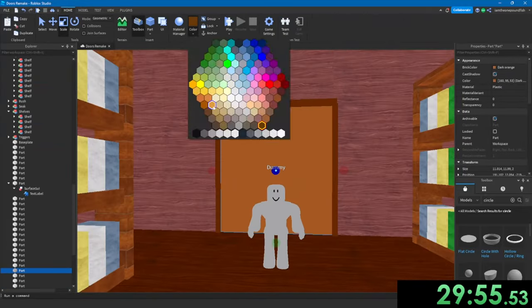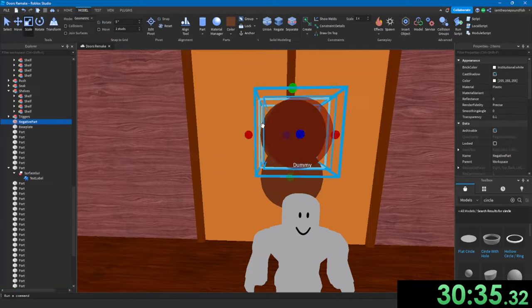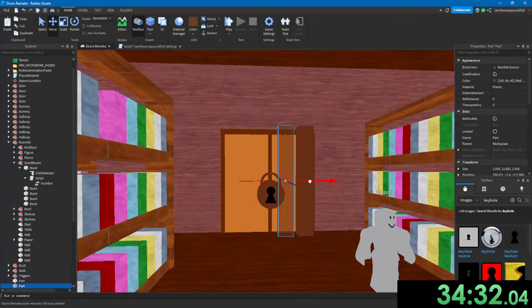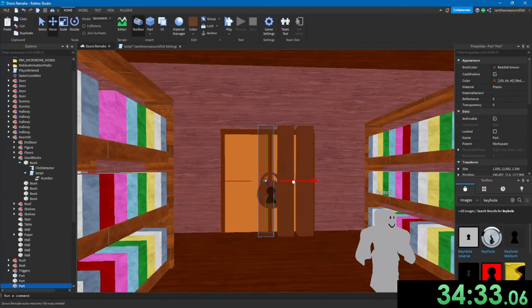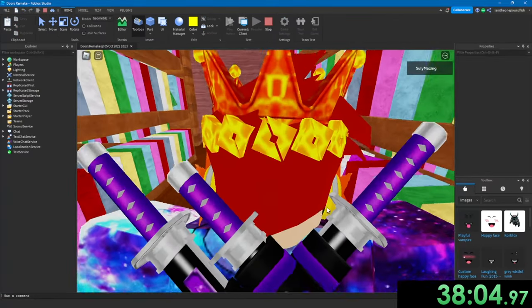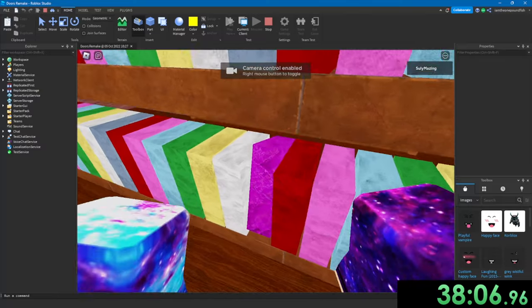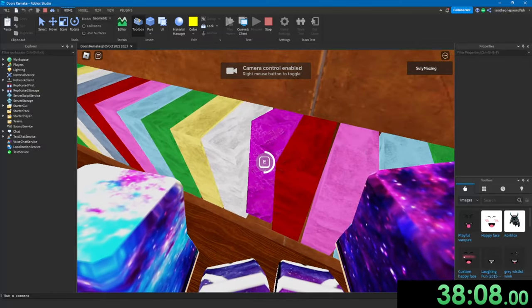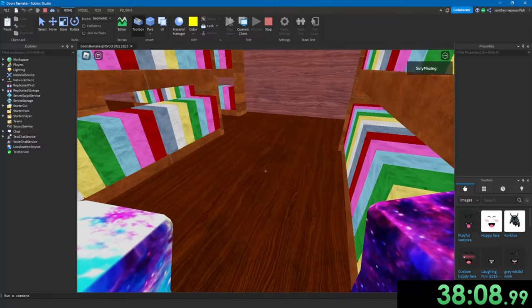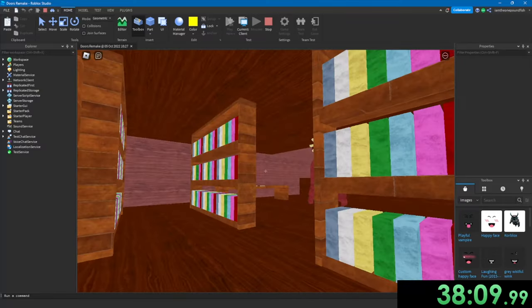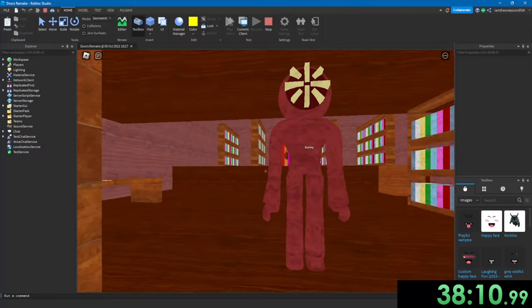But instead of just coding a code, I just made some bars that get deleted when you find all the books. Then I added a proximity sensor. So whenever you triggered the proximity sensor, the book would get destroyed. Just so it's way easier for me to do this.